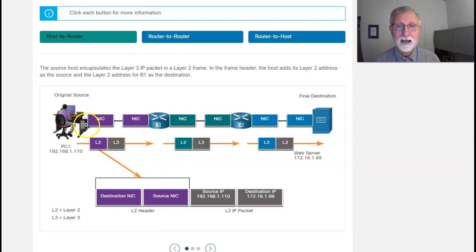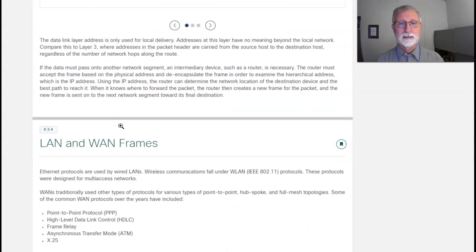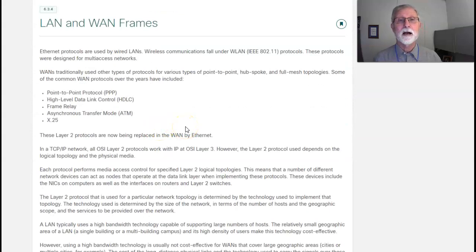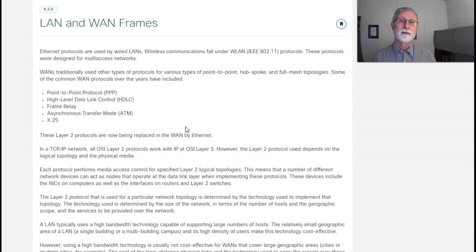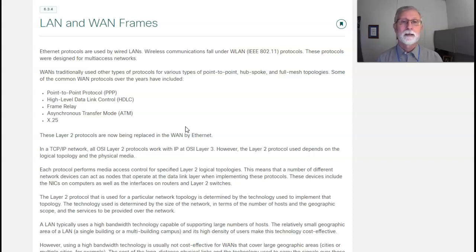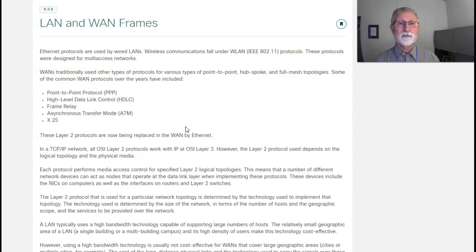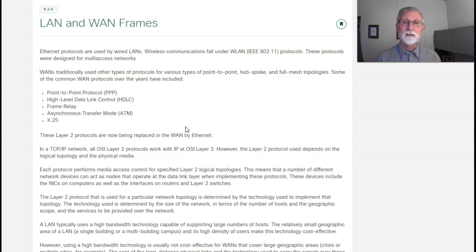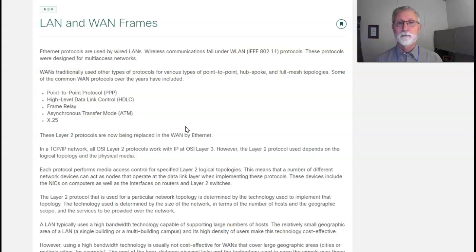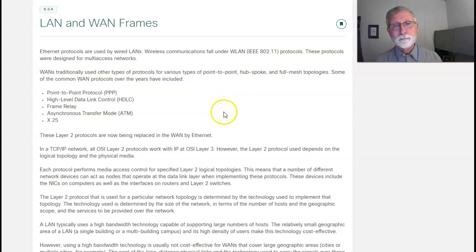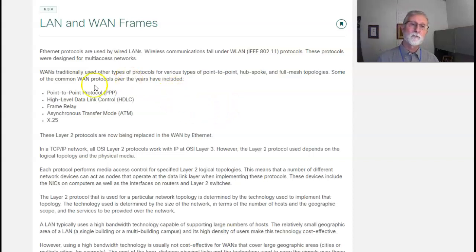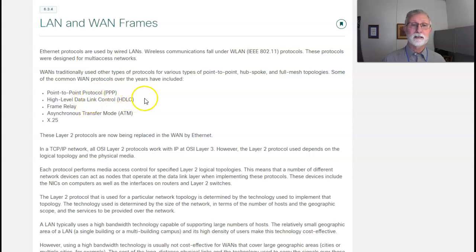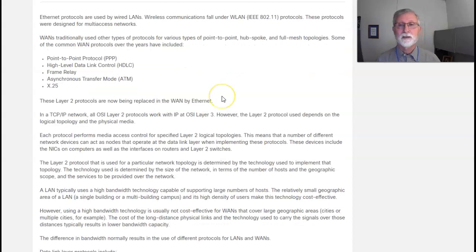And then it's going to put that MAC address into that layer. Now, there are different types of protocols used in wired networks. We talked about point-to-point. There is high-level data link control, frame relay, ATM (asynchronous transfer protocol), and X.25. All of these are communications between two different types based on what network you're going in.